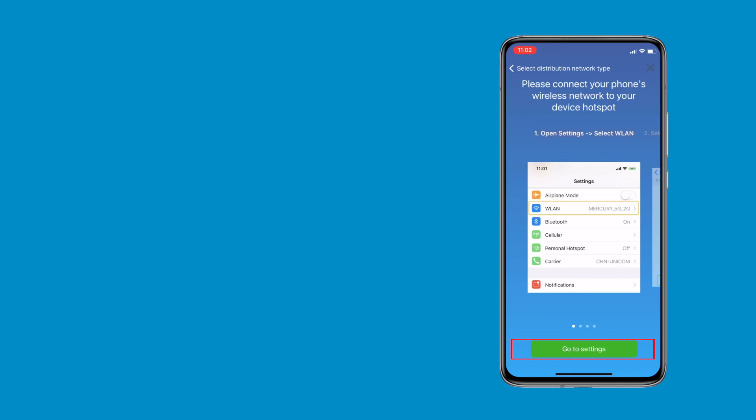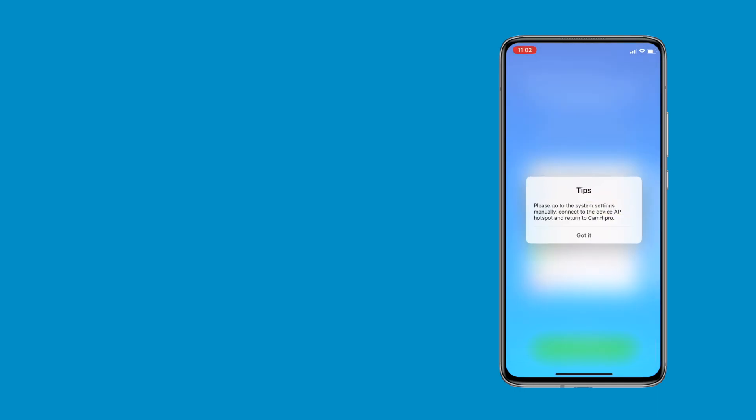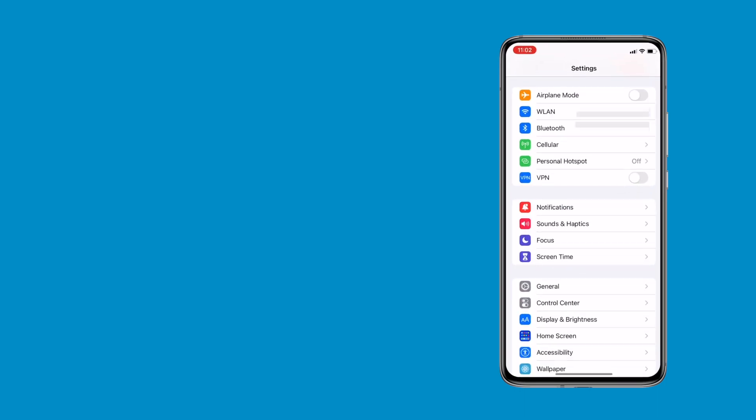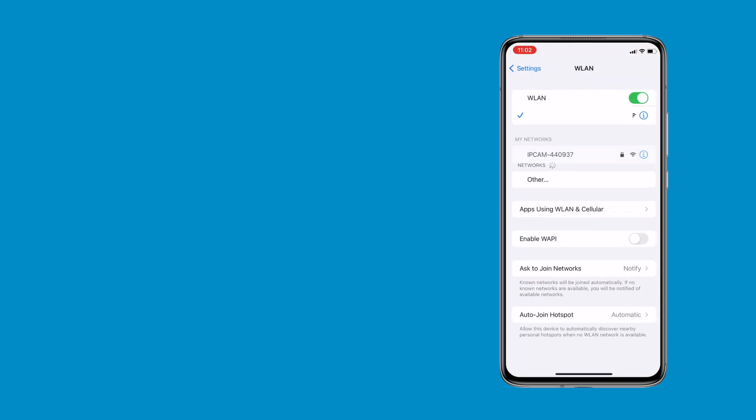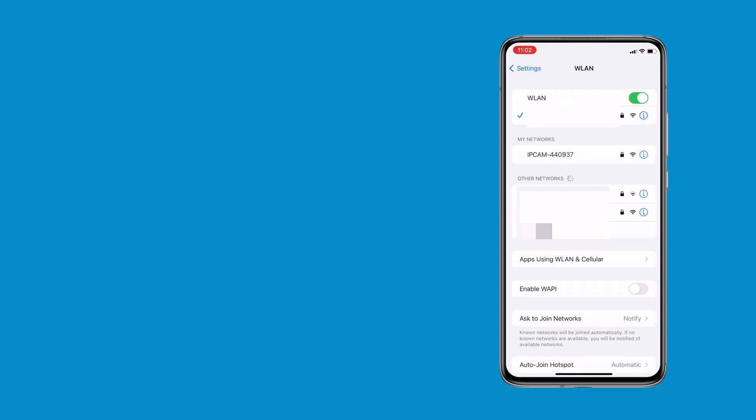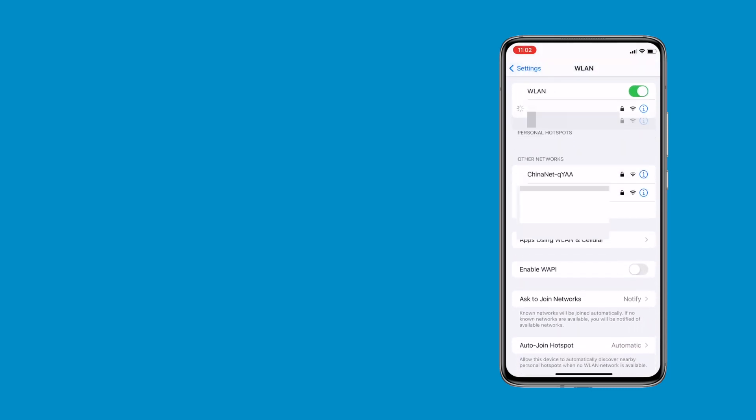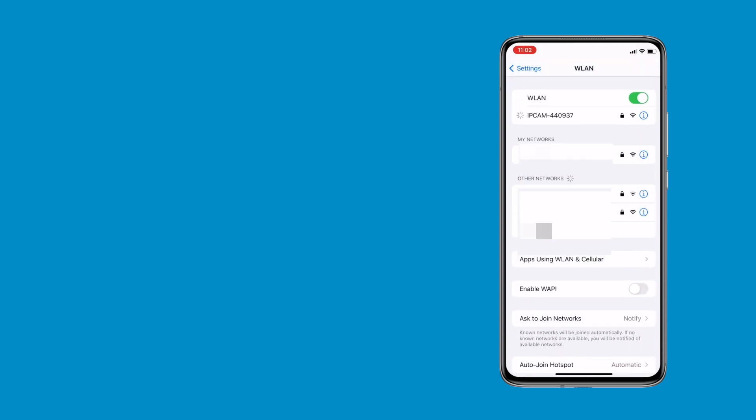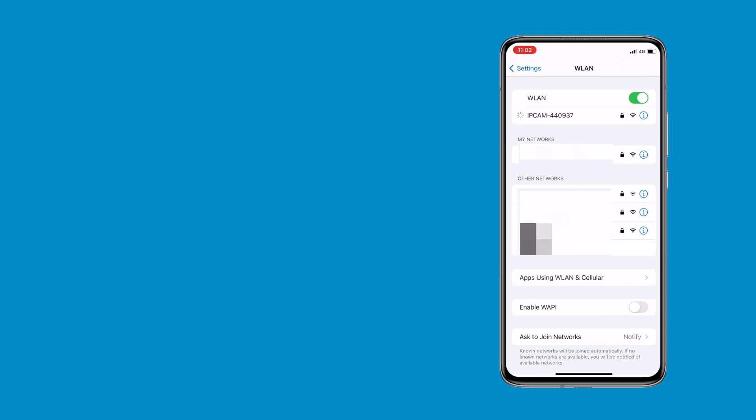Go to settings by manually connecting your phone to the IP CamXXXX hotspot. The standard password for AP Hotspot is 01234567.